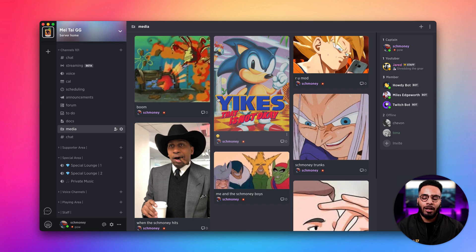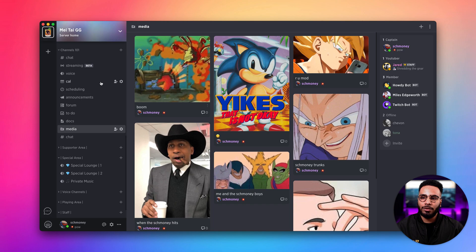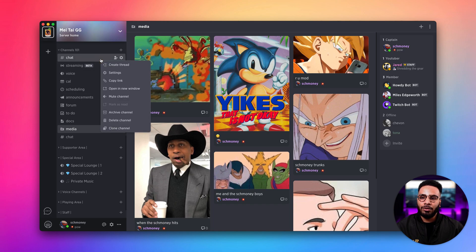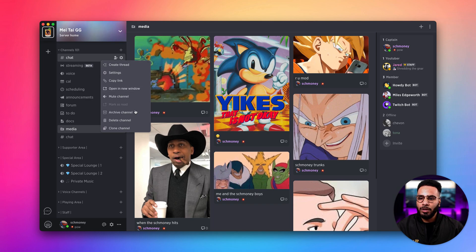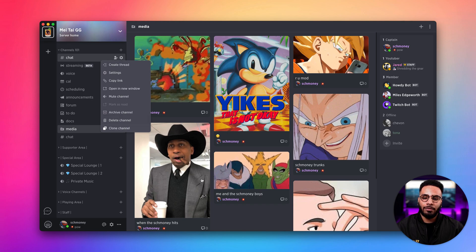And lastly, a quick little trick when working with channels. If you right-click a channel, you get a lot of options to do a bunch of different things. You can create a thread, manage settings, open in a new window, archive, delete, and clone.